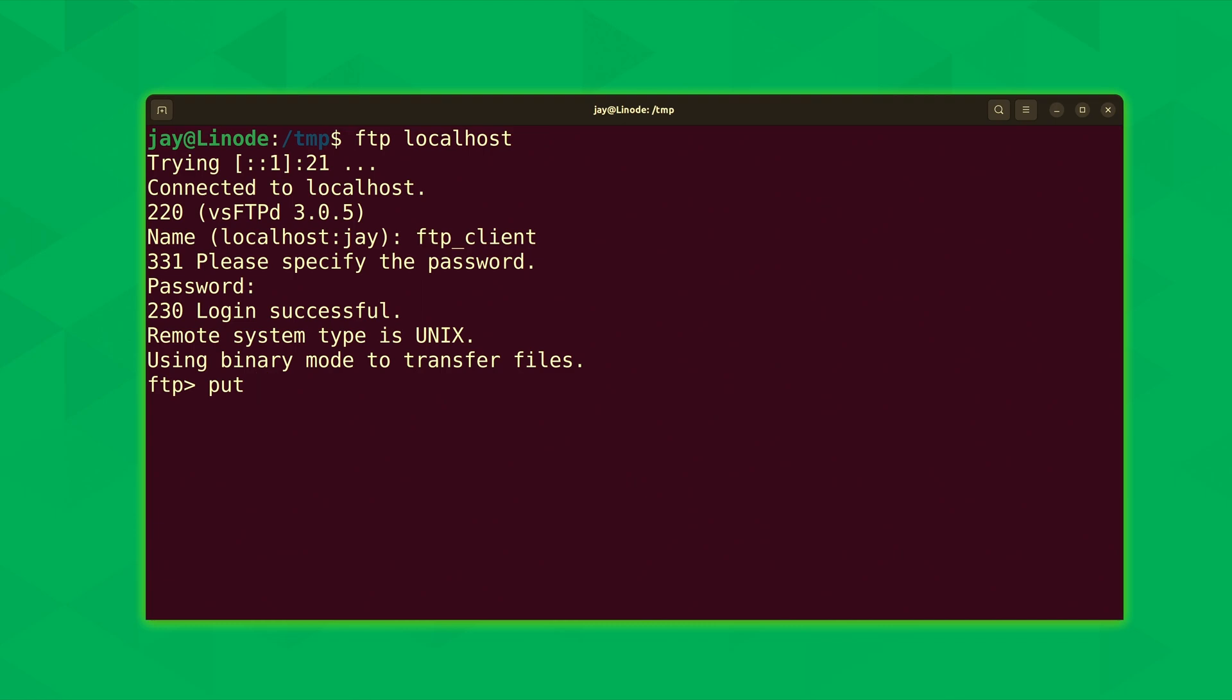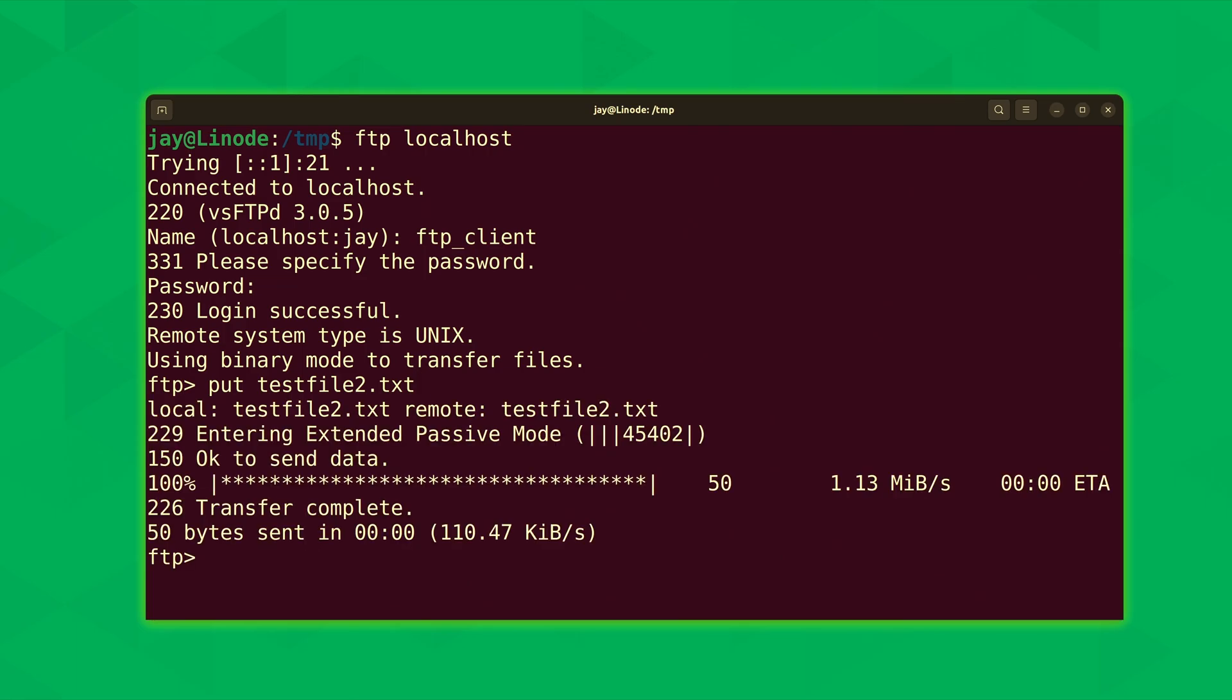And the file that we want to add to FTP is the one that we've just created. It's in our local working directory on the Linux command line side of things. So we should only need to type the file name here. And we saved it as testfile2.txt. And if this works, it should actually upload that file to the FTP server. Let's see what happens. And that's exactly what it did. Because that file was so small, it made the process nearly instantaneous. Anyway, that was successful. So I'll type exit. And then I'll go back to my home directory.